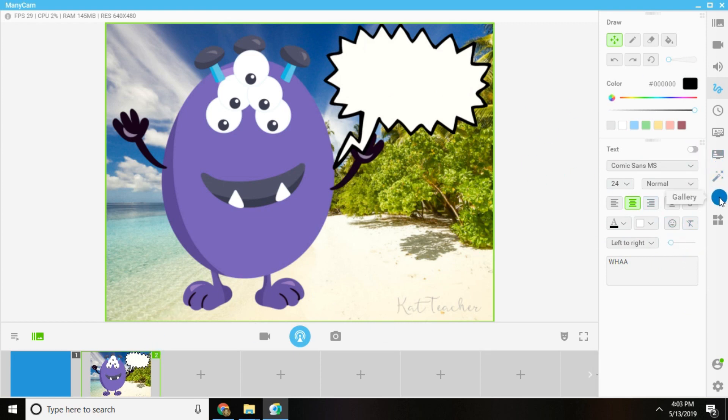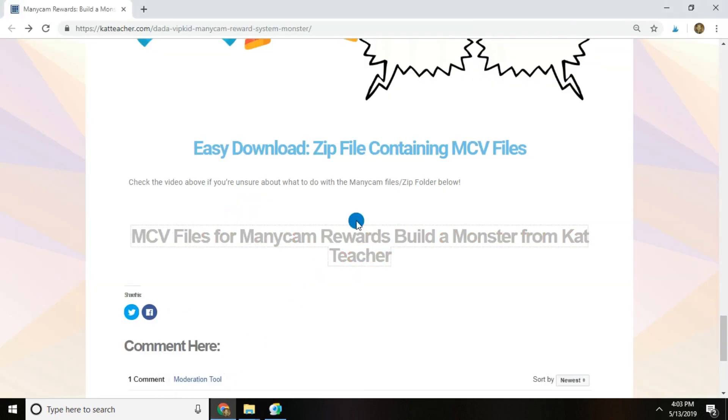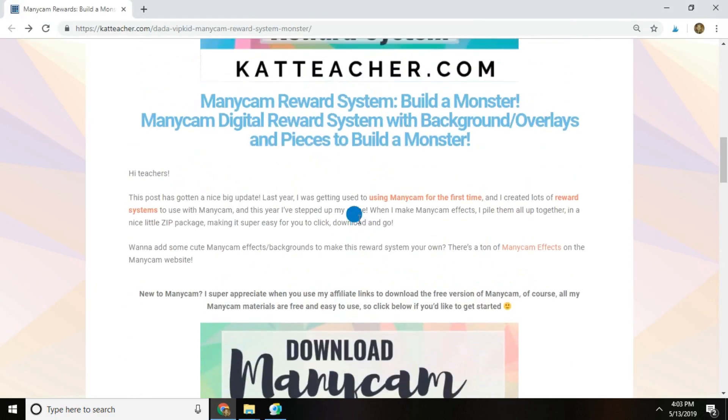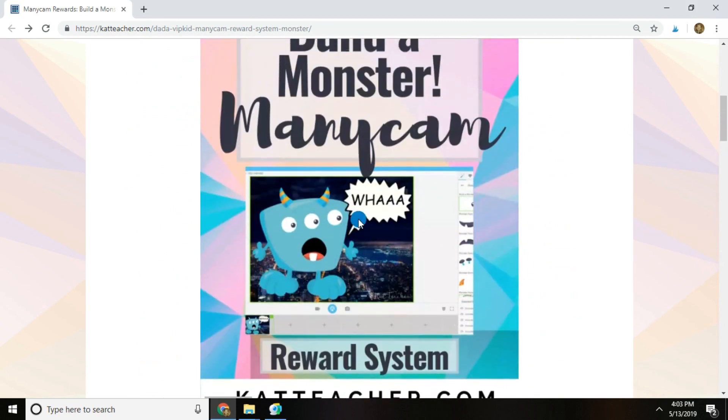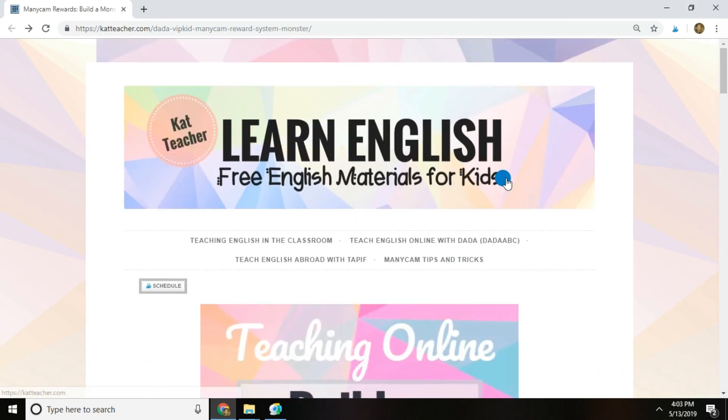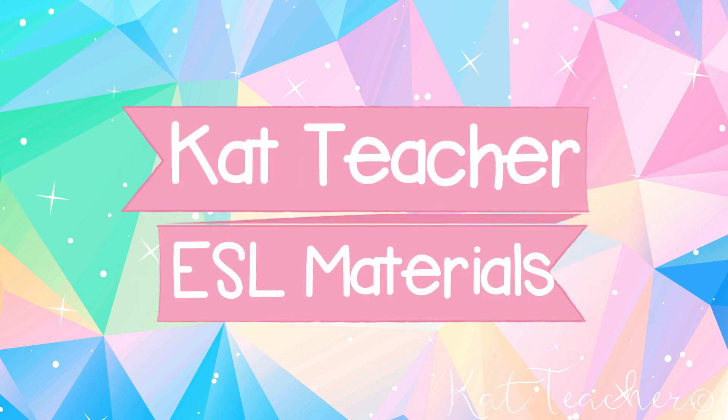Don't forget to sign up for my Minicam weekly newsletter, and I will see you next time on catteacher.com. Thanks guys. Bye.